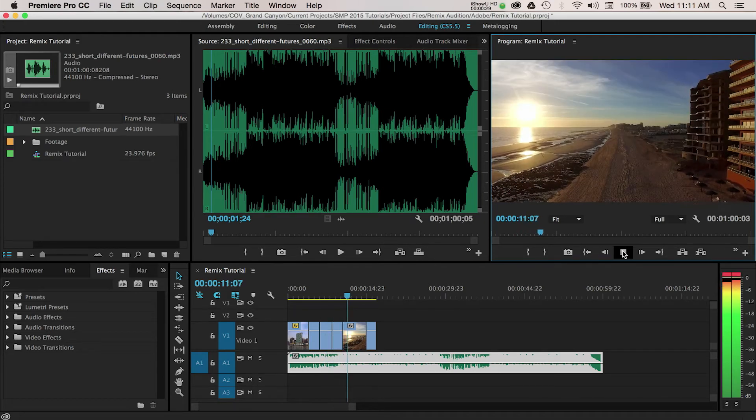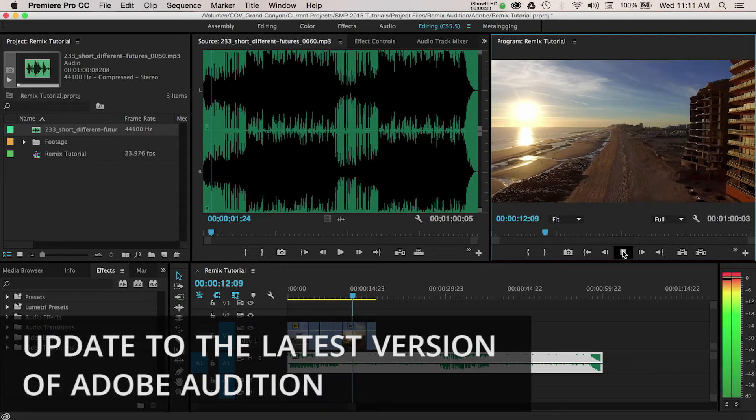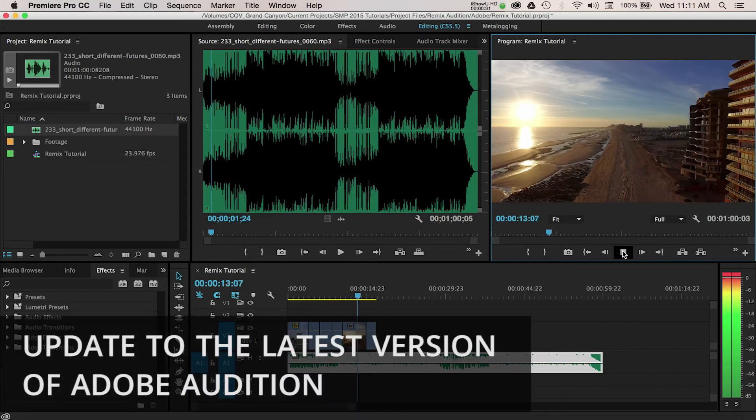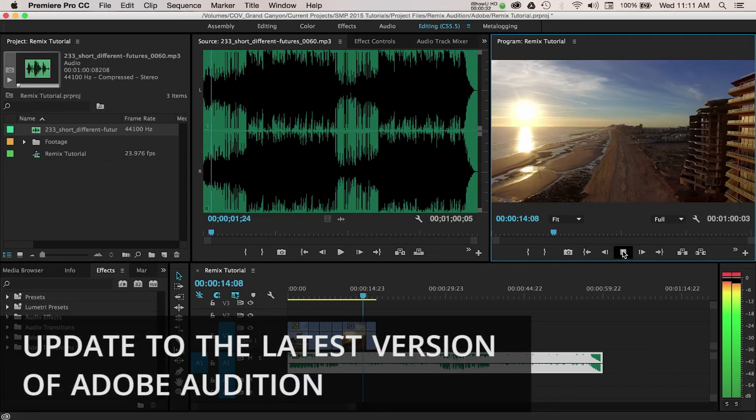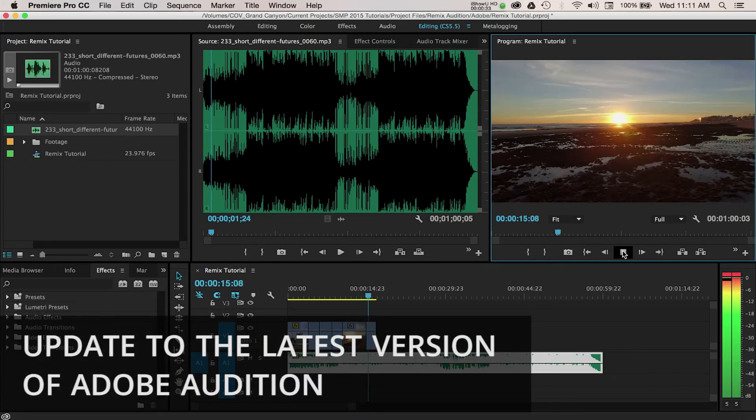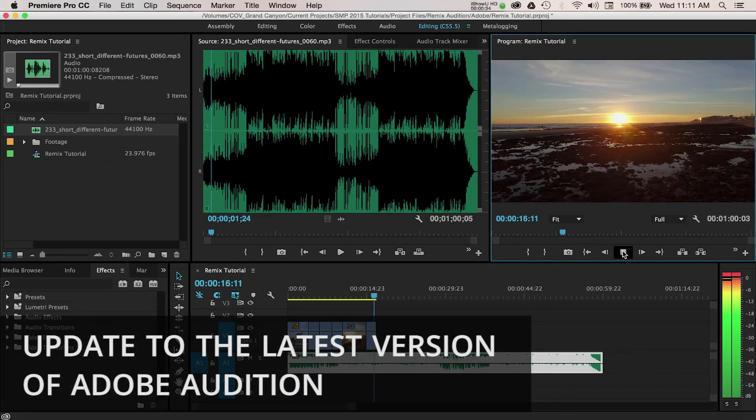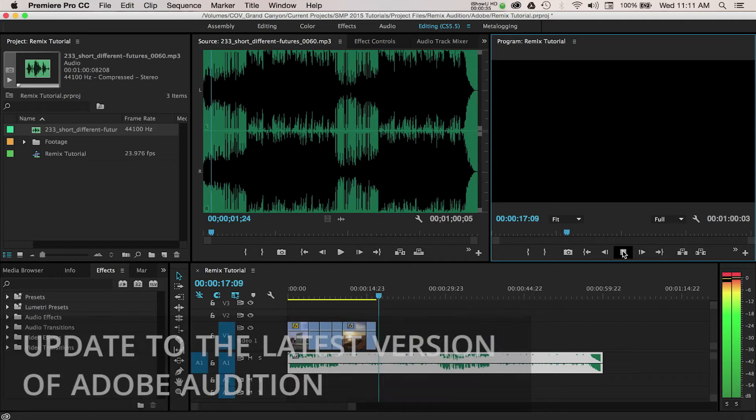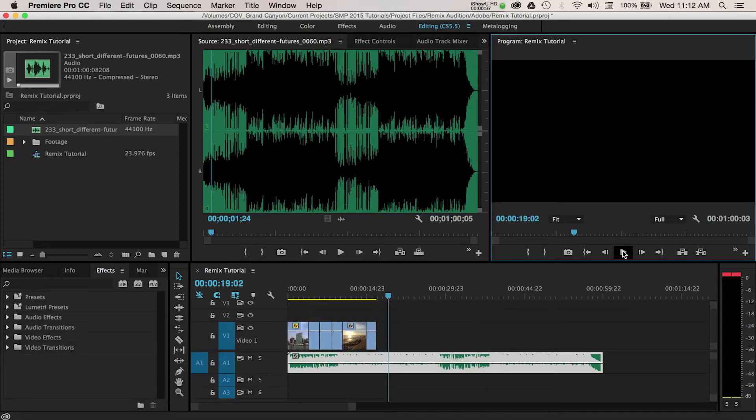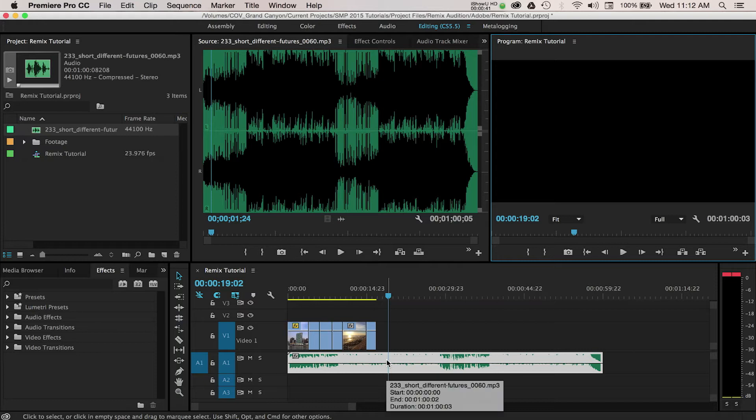The first thing you'll want to do is make sure that you have the most recent update of Adobe Audition in order to use this feature. Starting in Premiere, I've got some footage assembled in a timeline. I also have this music track on Audio 1 and as you can see, it's quite a bit longer than my video edit.